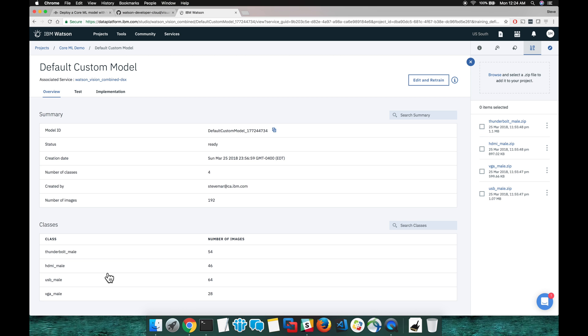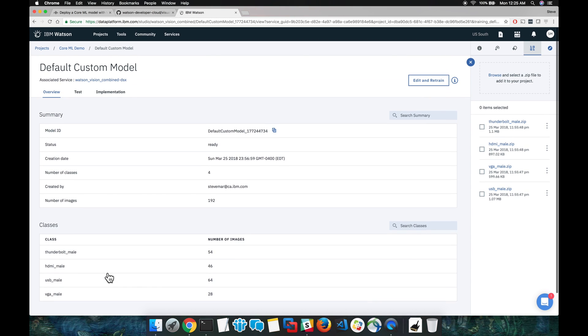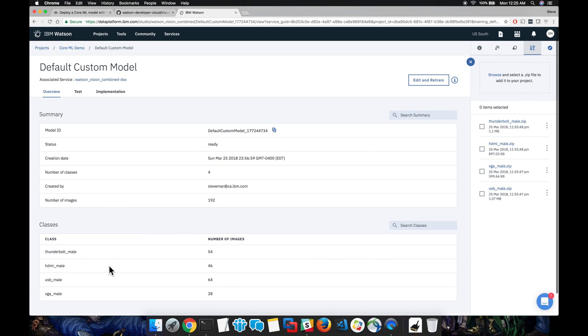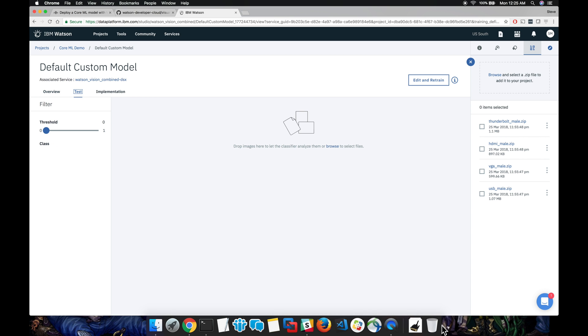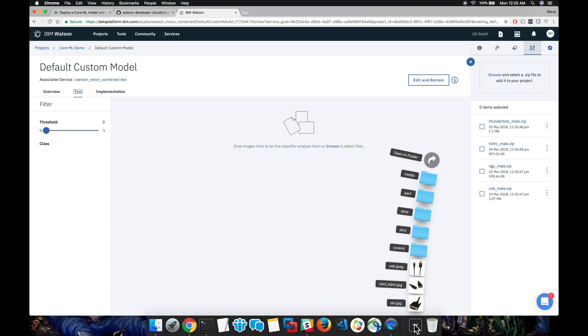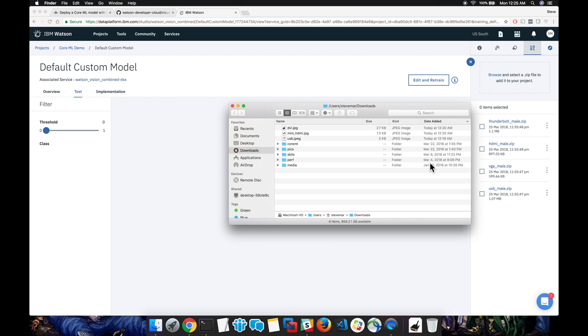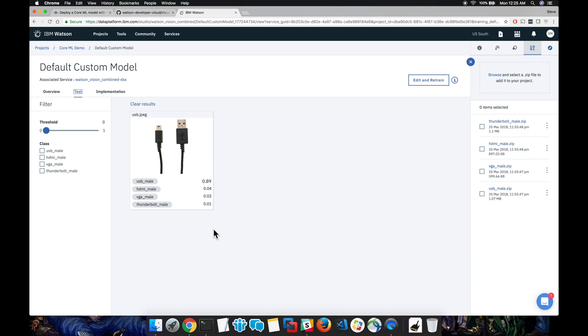A bunch of information about our custom classifier shows up. Now let's go ahead and click that test tab. Here, we can actually upload photos directly to the tool without having to create an application on our own and we're able to test our custom classifier. So here I'll drop in a photo of a USB cable and you can see the confidence scores in there.